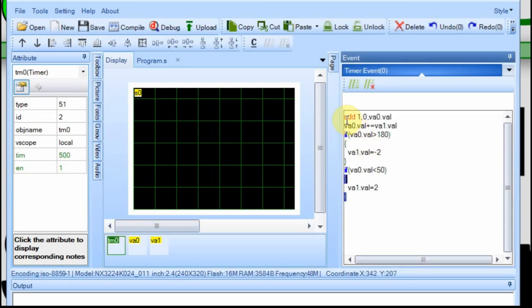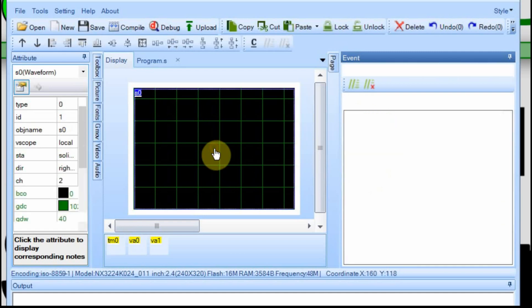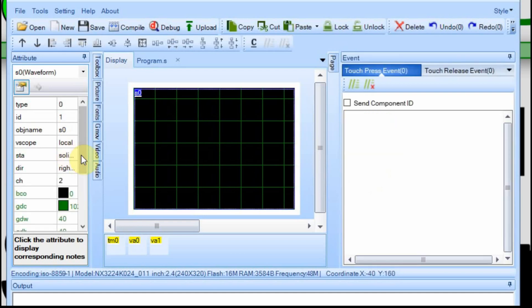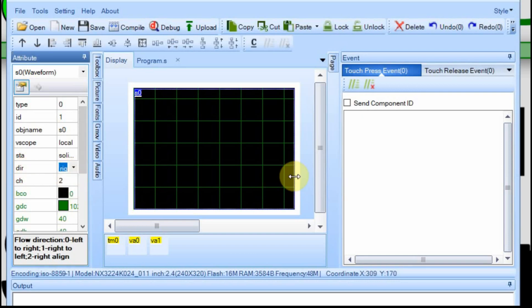In the timer event we have this add function and what it does is it adds a point on the waveform. The way I have the waveform set up is to go from right to left. So it's going to start over here and work its way to the left.